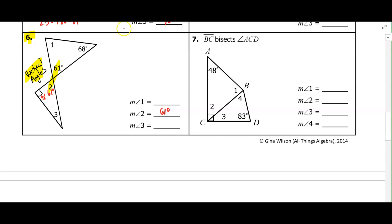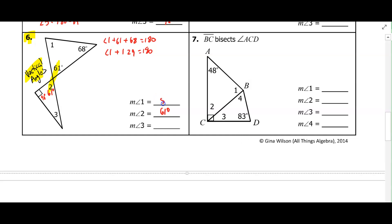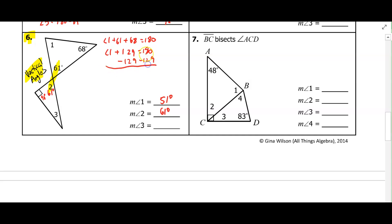Let's start with the top triangle: angle one plus 61 plus 68 equals 180. So angle one plus 129 equals 180. Subtracting 129 from both sides, we get that angle one is 51 degrees.